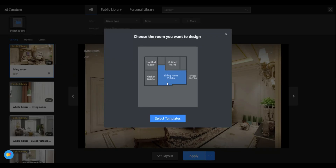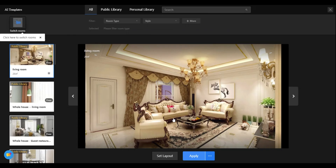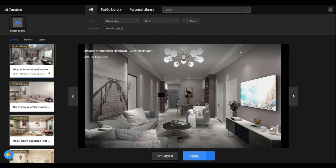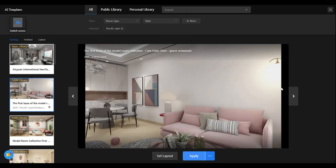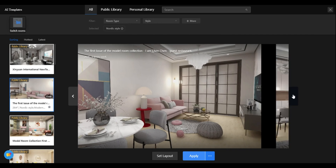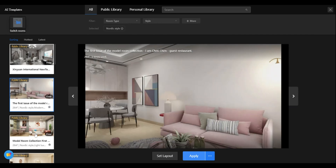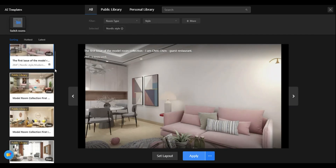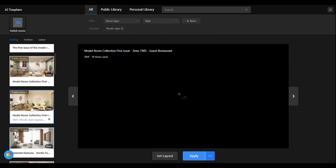In the AI template, the first thing you'll need to do is specify the space, such as a kitchen, bedroom, or a living room. If you don't select a space, Kuham will by default show you the entire house design.